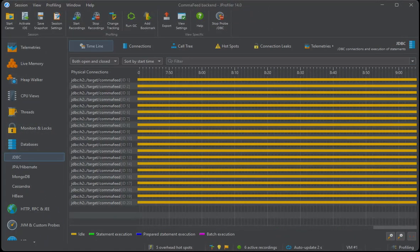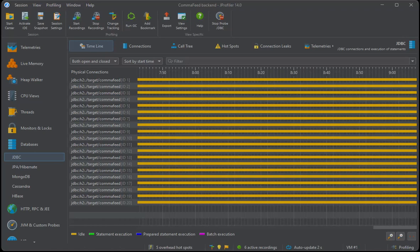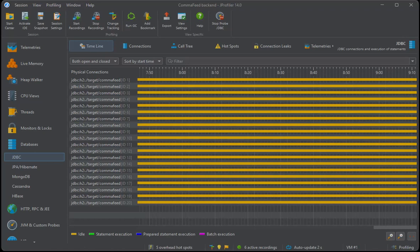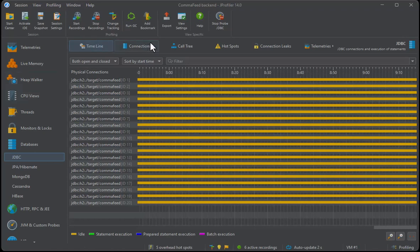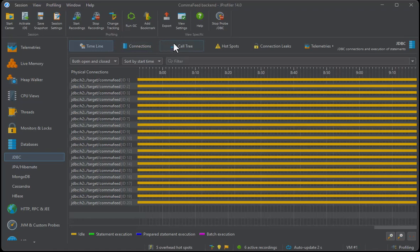The JDBC probe does not only measure JDBC operations, but also connects them to the JDBC connections, which are shown in the timeline and the connections views. There are a lot of different views here, so we have to scroll to the events view.